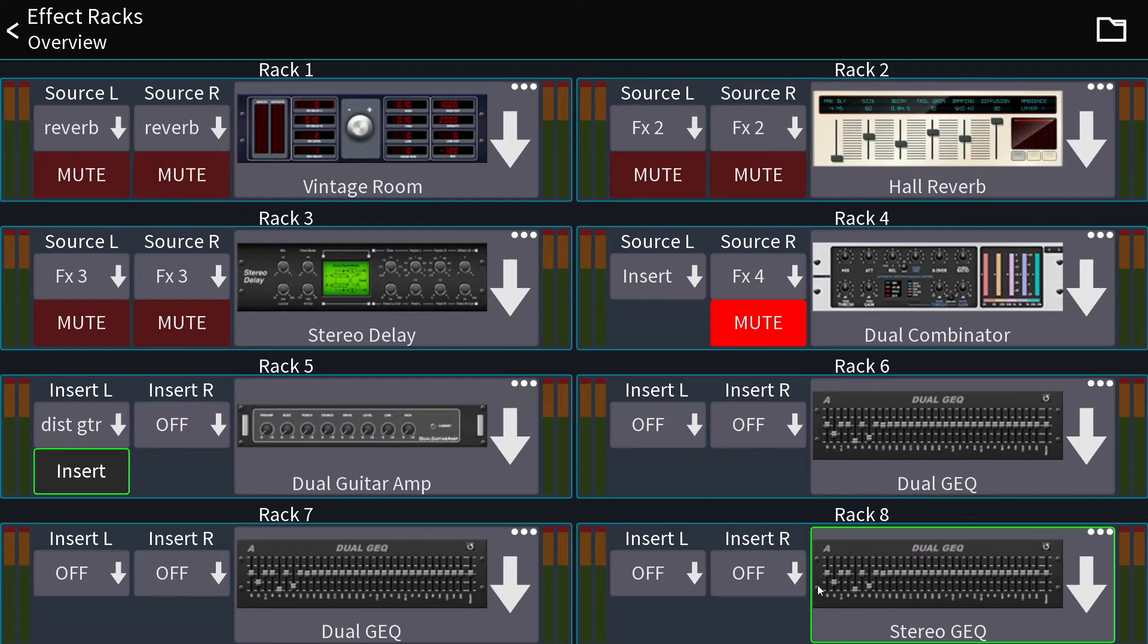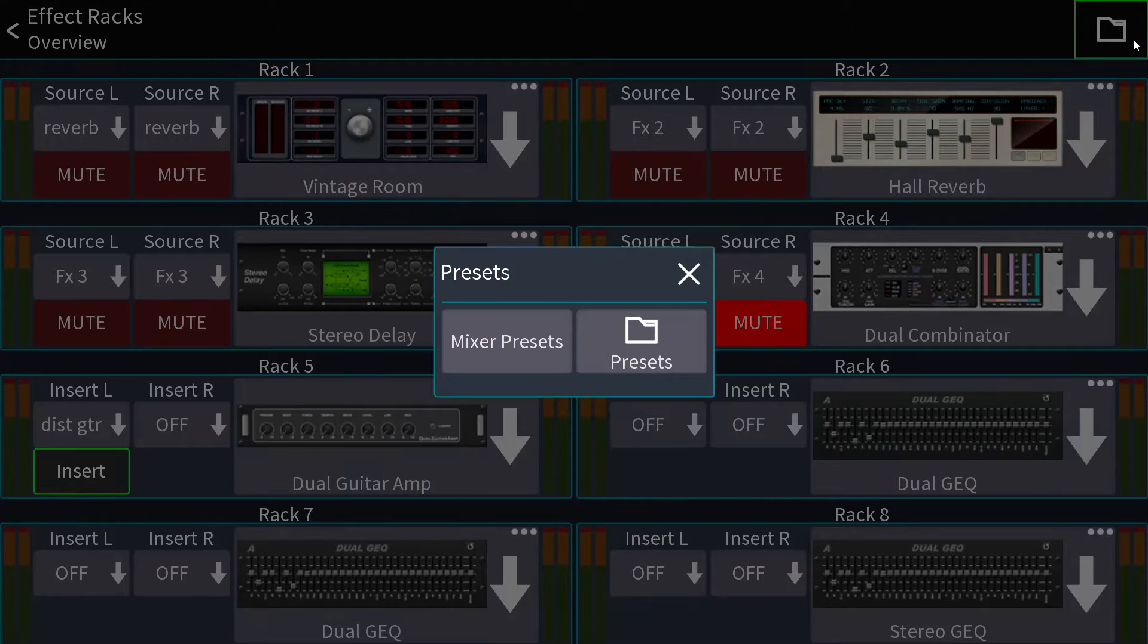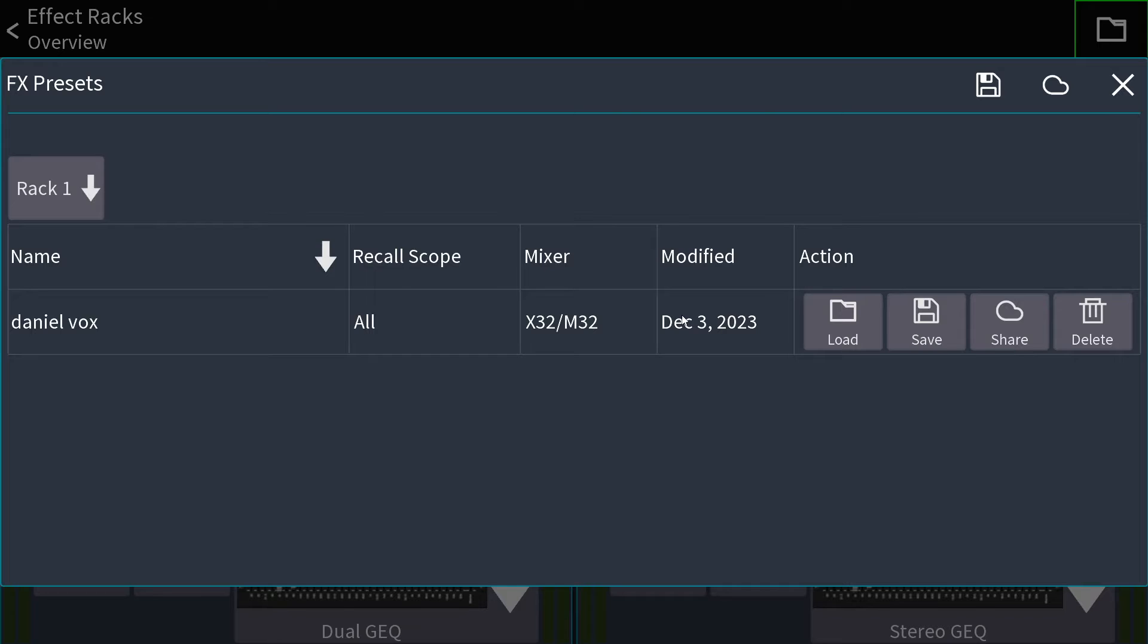However, what I thought was that I was going to hit save or hit load and then it would ask me which rack. But on Mixing Station, it's the opposite. You choose the rack first.